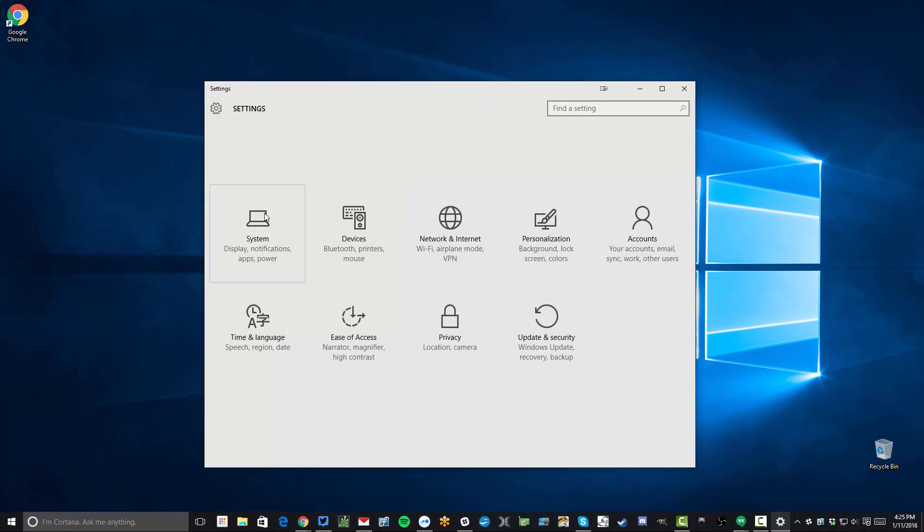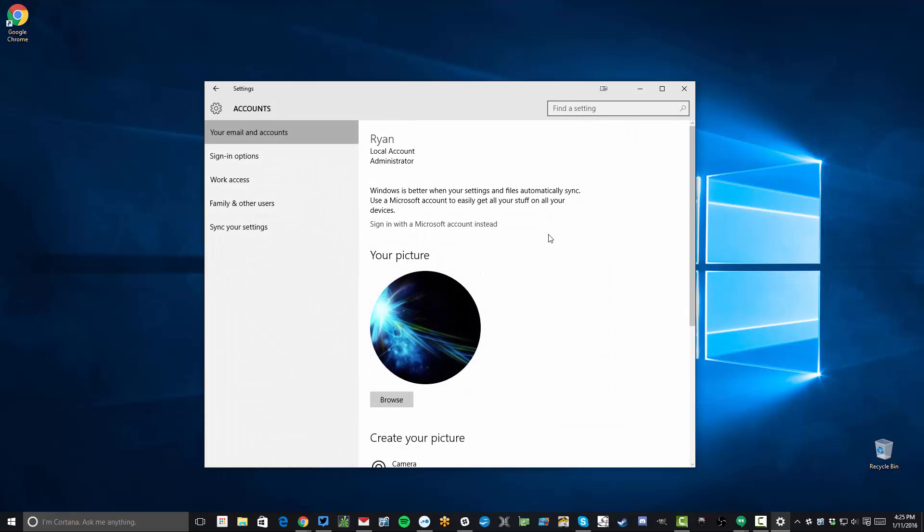When you load Settings it will bring up the settings menu. Go ahead and click on Accounts. The first thing, as you can see, I'm already set up with a local account. If you sign in using your Microsoft account, you will not be able to remove your password. So step one for you will be to switch to a local account.